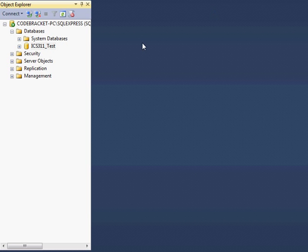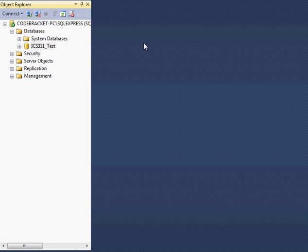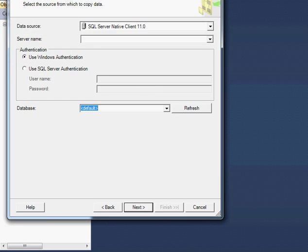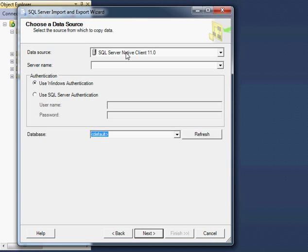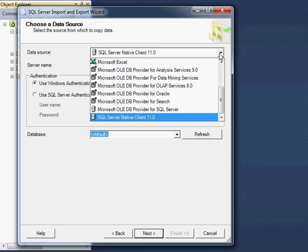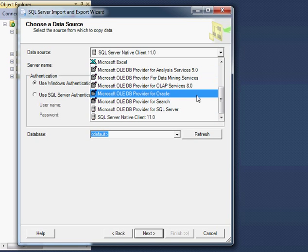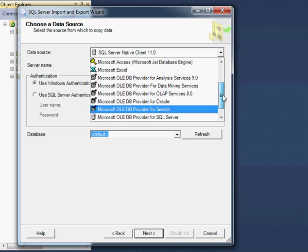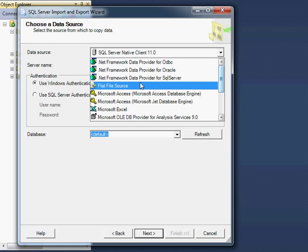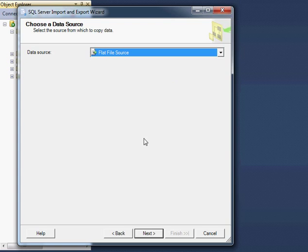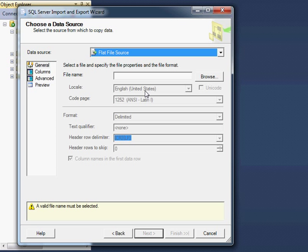And then it's going to bring up a little navigator here, and this will take a second. So there we go. You can see I could choose to import data from a database, several different types of databases actually. At this point though, we want to do a flat file source. This is like a text file or an XML file or something. So we're going to be using text files here that are already created for us.